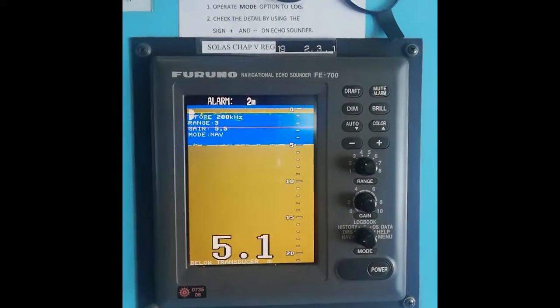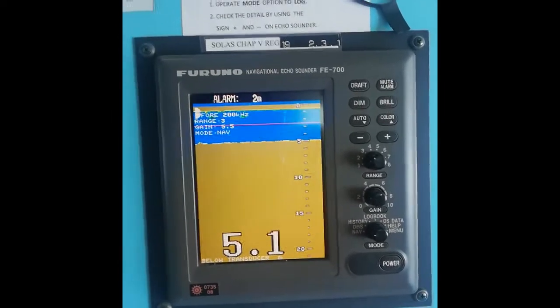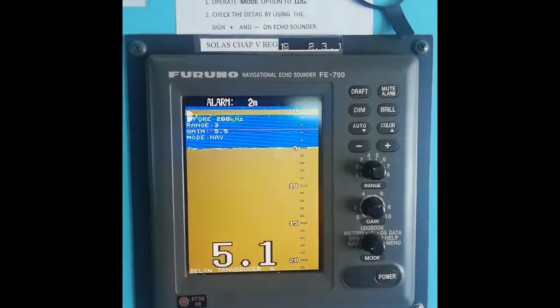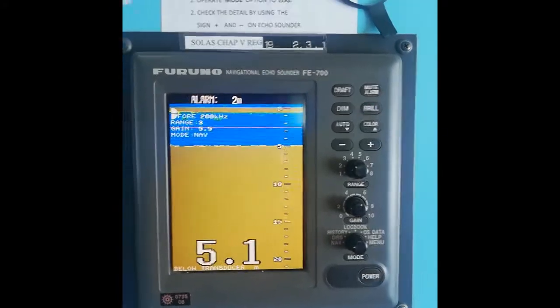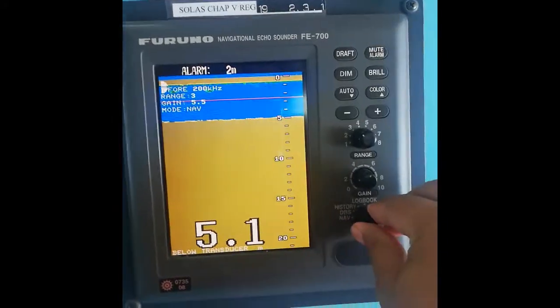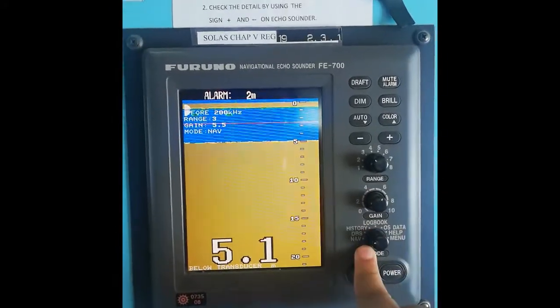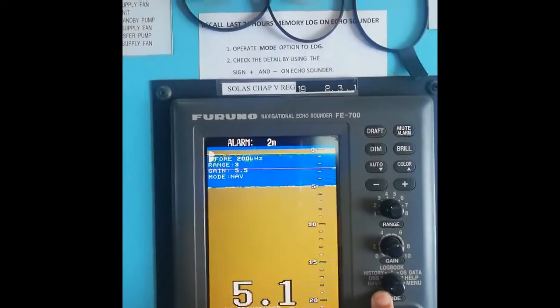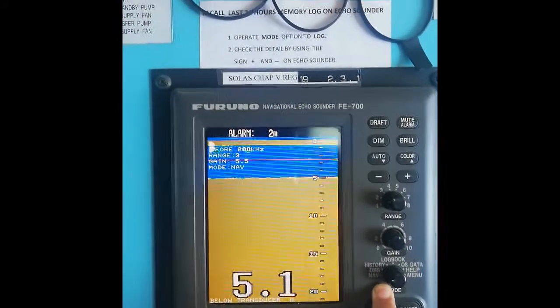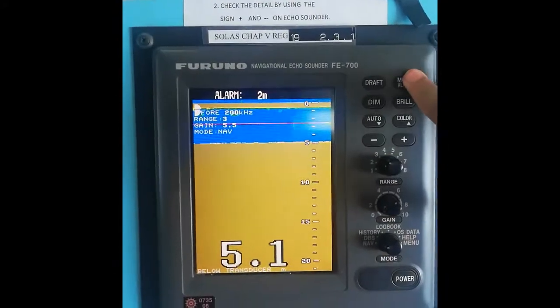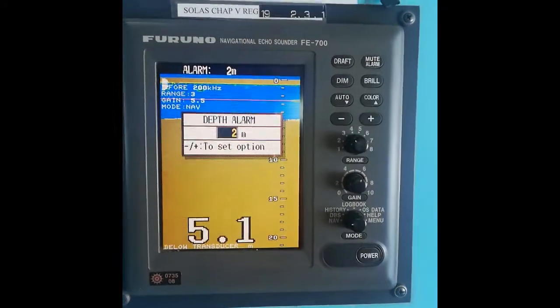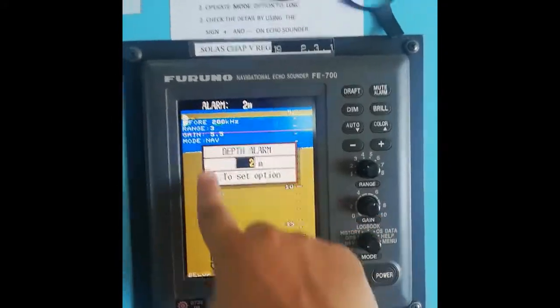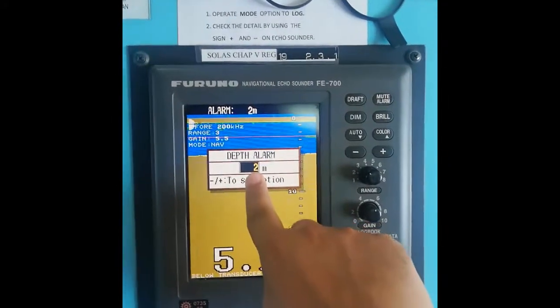For setting this alarm, as you can see, the alarm is already set at 2 meters. To set the alarm, you first have to go to the navigational mode (NAV mode), and then press the mute alarm button. A window will pop out showing the current settings.